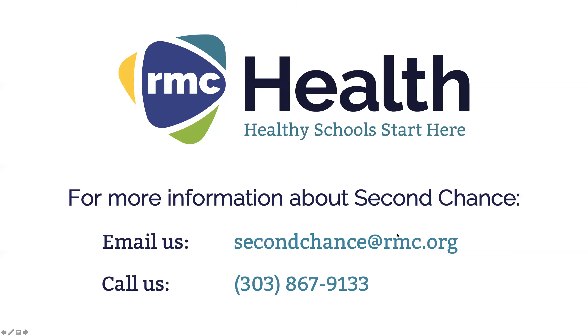For technical support, please call 303-867-9133 or send email to secondchance at rmc.org.